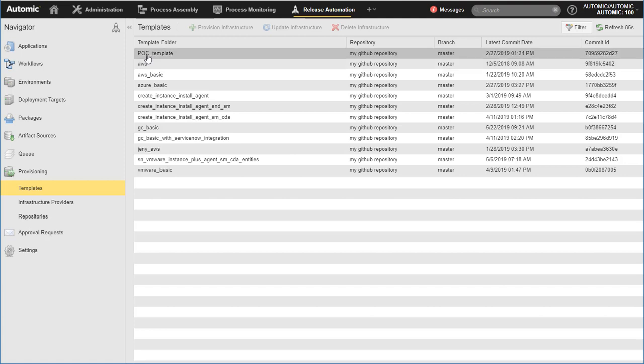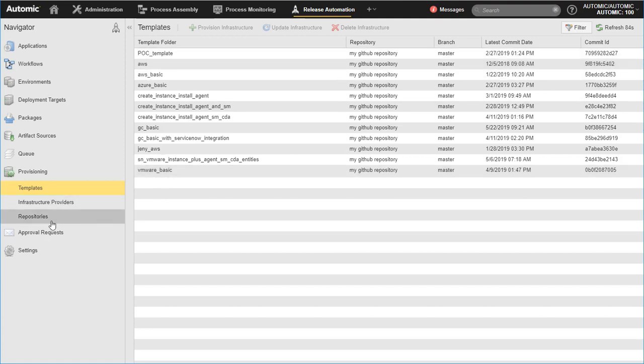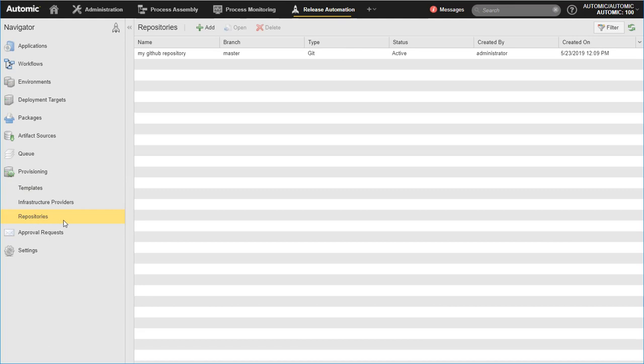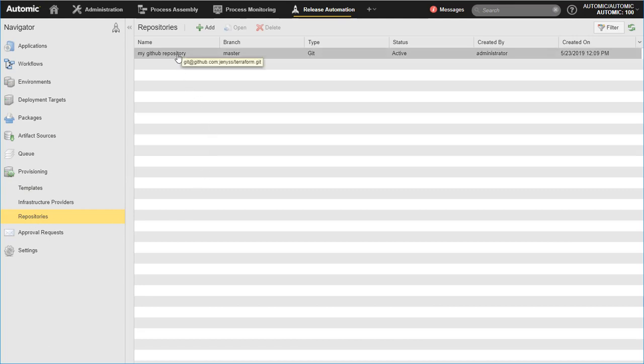The connected repositories are listed in the Repositories view. Hover over the name to see the Git connection URL. A repository is active when it is accessible and the Infrastructure Manager can read and use the templates in it to provision infrastructure.